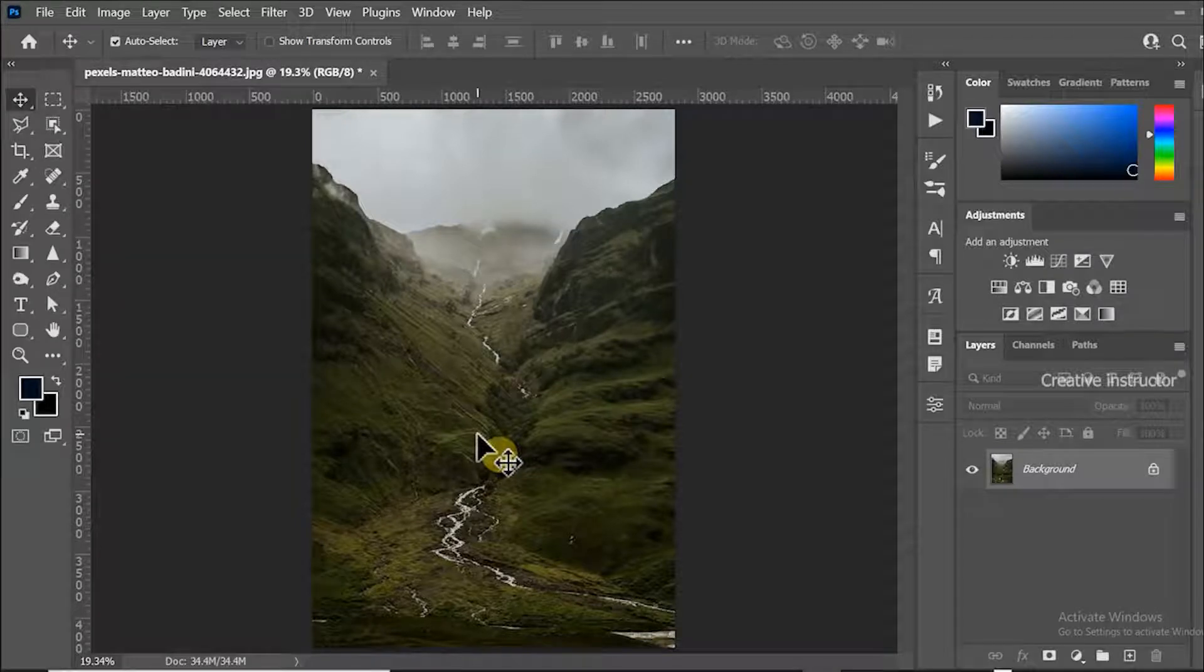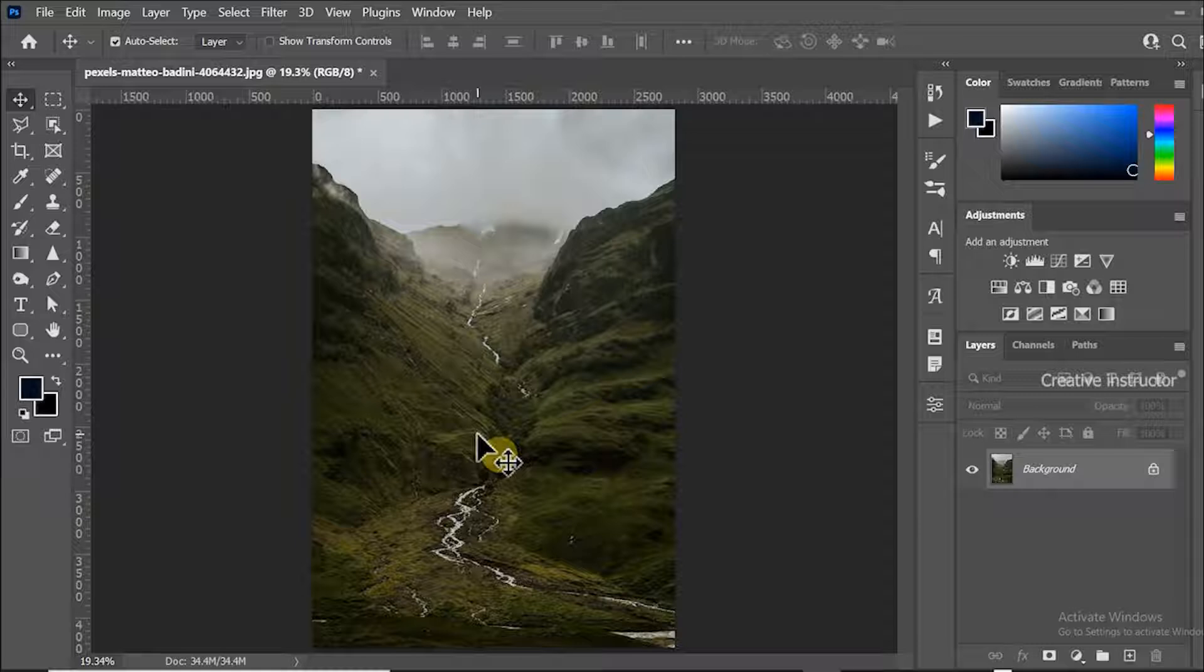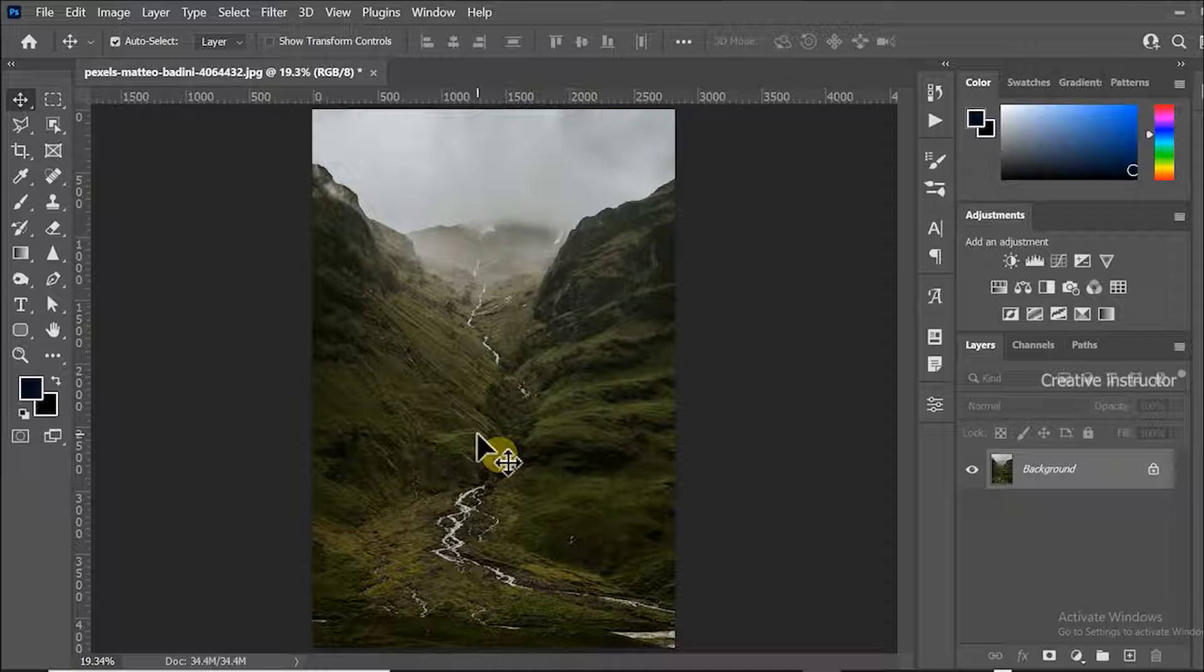Hi all, welcome back to another Photoshop tutorial. Today I'm going to show you how to create an HDR toning effect in Photoshop. This picture I have downloaded from pxls.com, image link given in the description box. First of all, let's duplicate this image to see the difference.